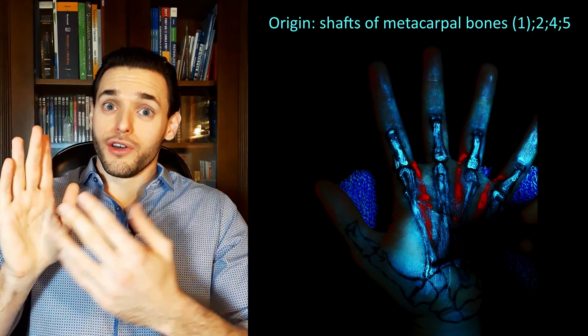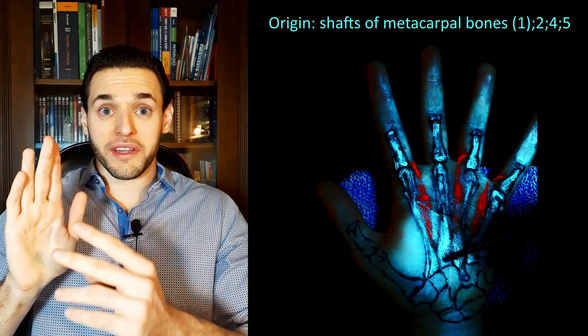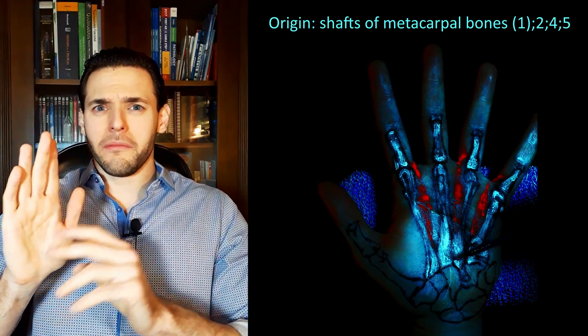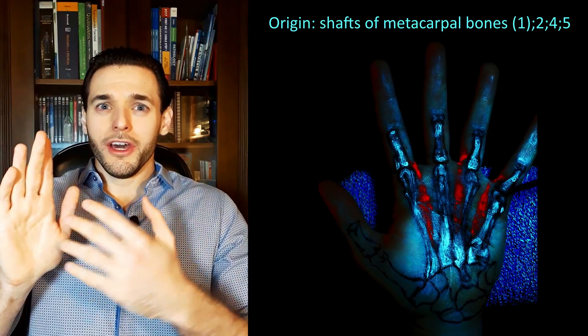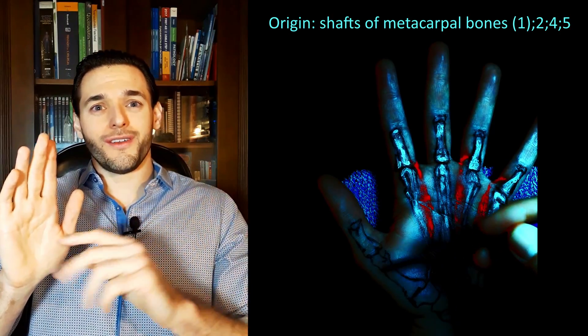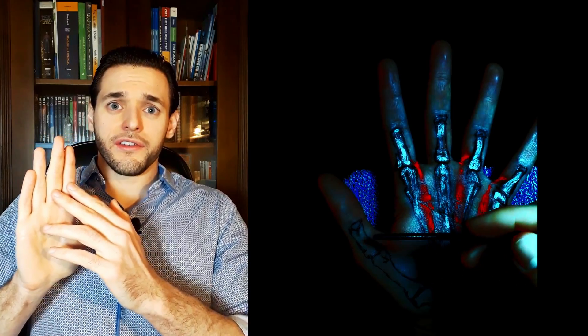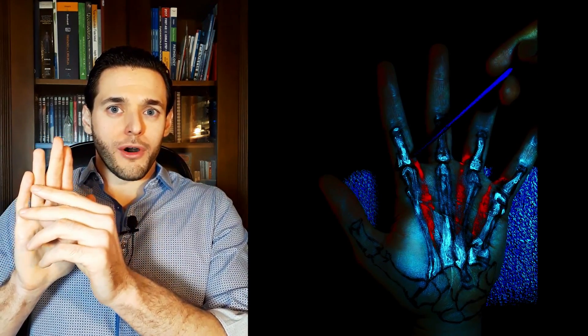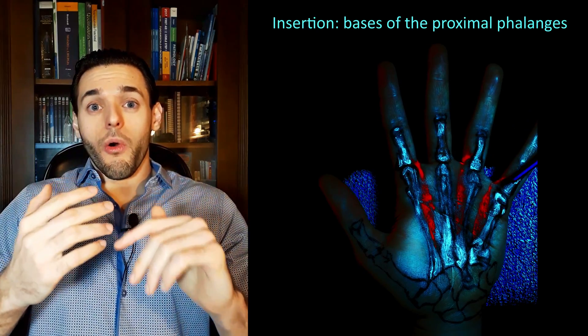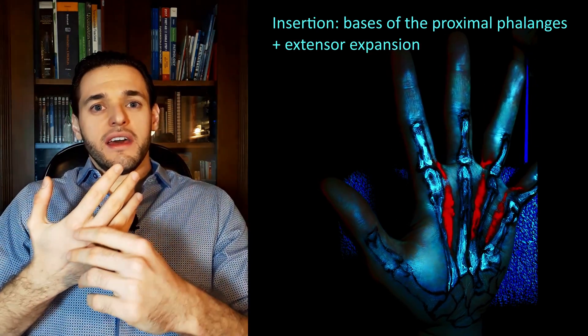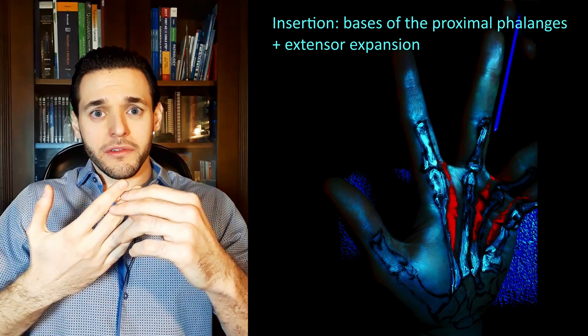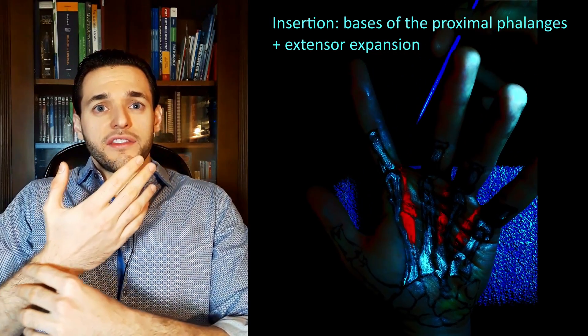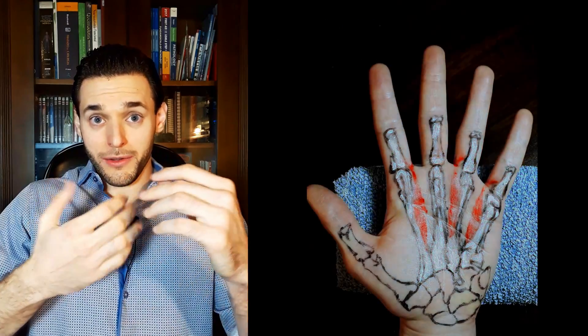They originate on the shafts of metacarpal bones, so on the shafts of metacarpal bones two, four and five, and maybe one if you have a fourth interosseous muscle. They insert on the basis of the proximal phalanges and they also insert in the extensor expansion of each finger extensor digitorum tendon.